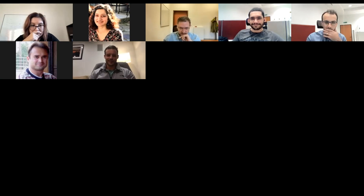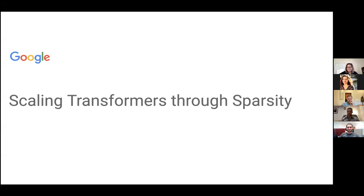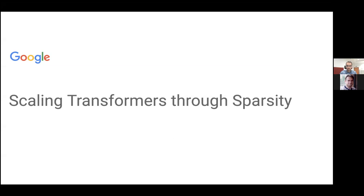Throughout the talk, if anyone has questions, feel free to interrupt and ask me stuff. I feel like it's very fun when it's really interactive. Okay, so let me just present my screen. Let me know if you can see it. Sorry, I don't use Zoom much just because I work at Google. Is this good? Awesome.